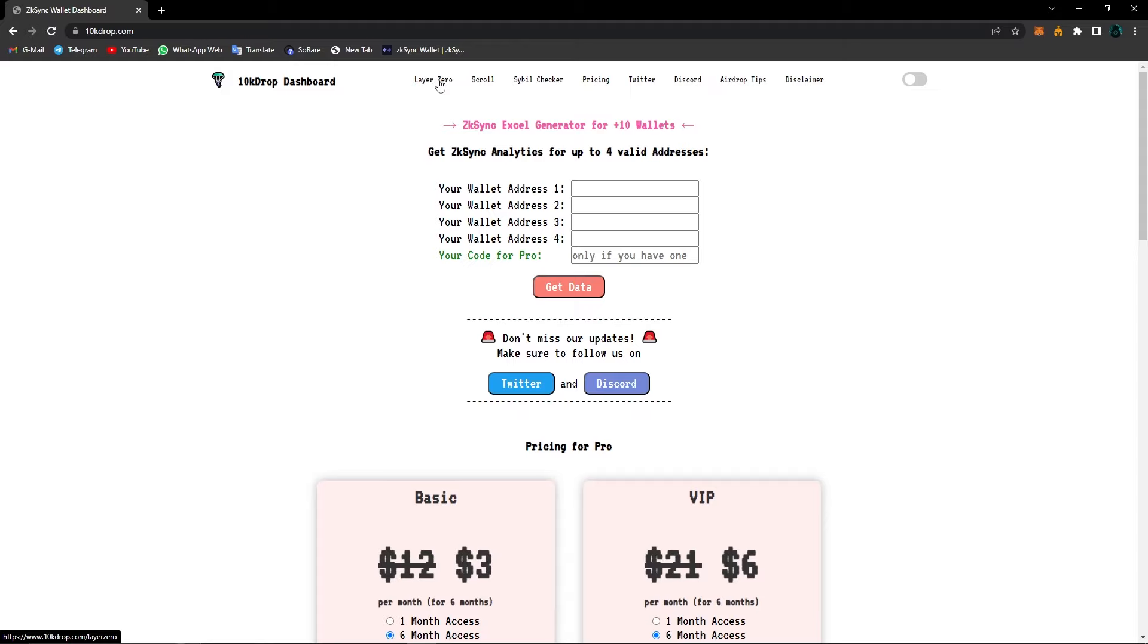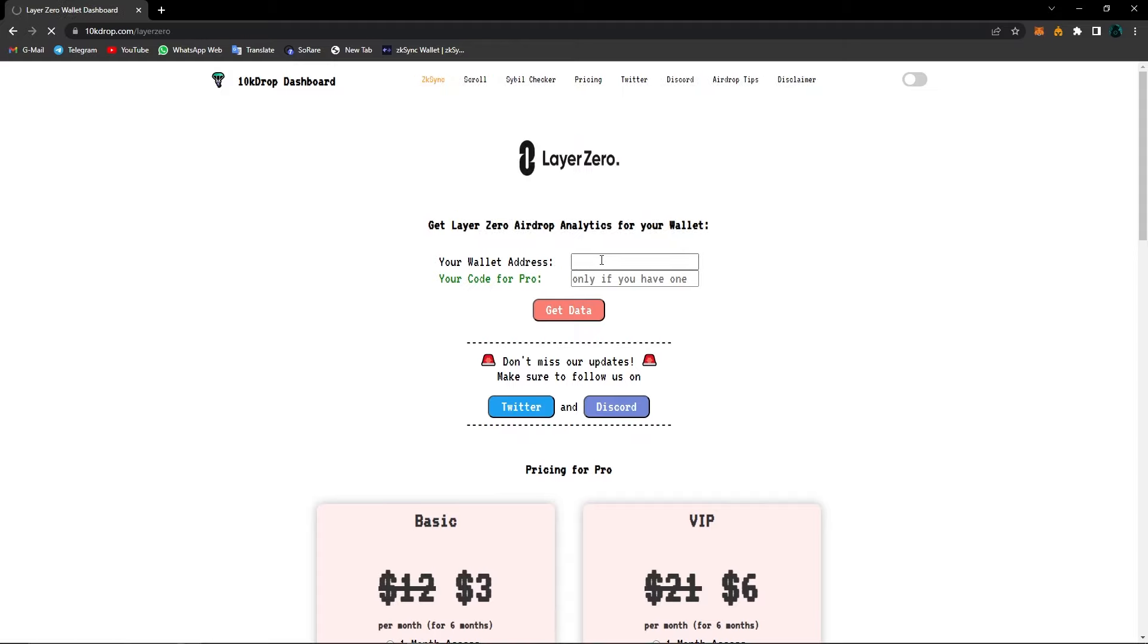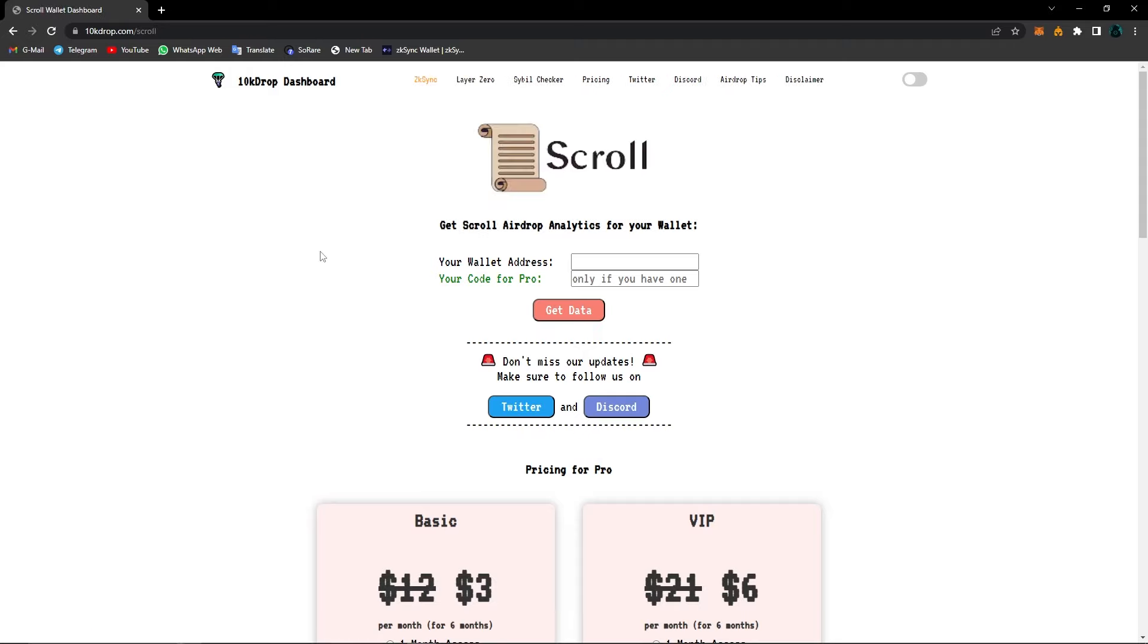When you click on Layer Zero here, you can also see the statistics for your wallet for Layer Zero and also for the Scroll network. We have videos about all of these networks, about Layer Zero, about ZK Sync, and also about Scroll.